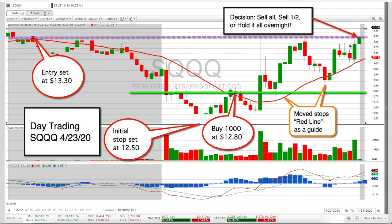What we're really looking for is this last 10 minutes. What I like here is I move the stops up. I can use a percentage or in this case I just watch it. It's acting pretty good, so I had a decision to make: do I sell all of it, sell half of it, or hold it all overnight?